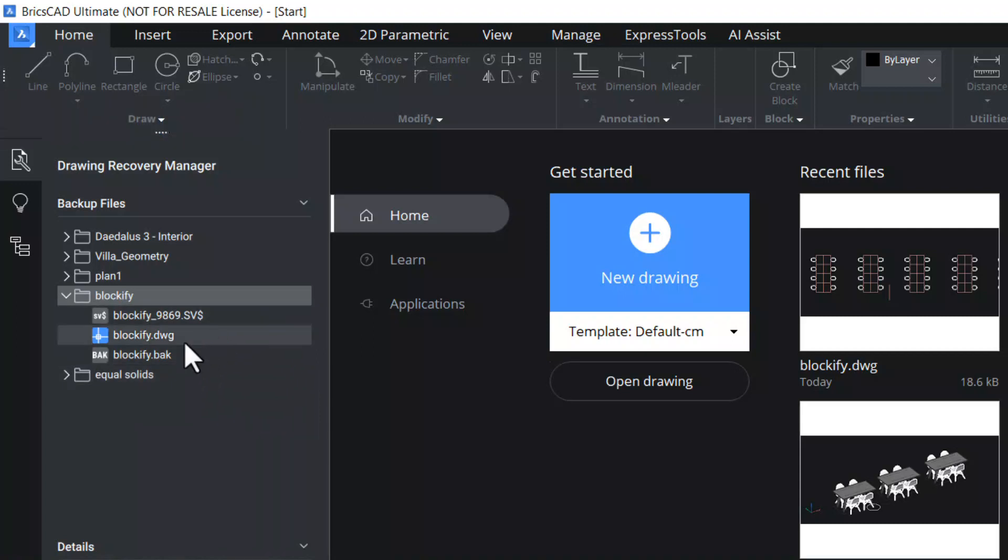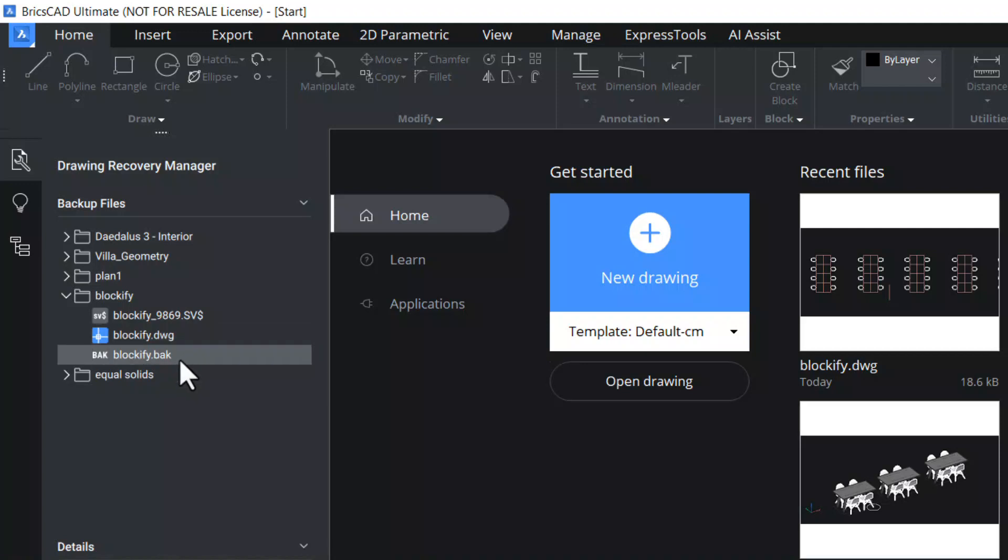Blockify.dwg is the most recently saved version of the drawing file. And blockify.bak is a backup file. Whenever you save a file, the previous version of the file will get saved with an extension of .bak.